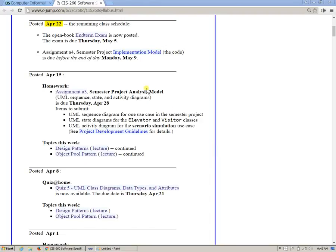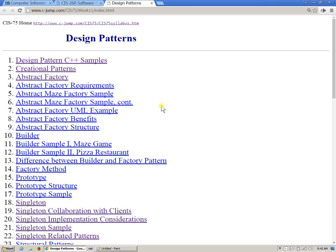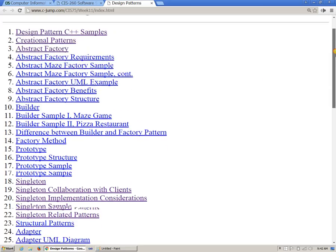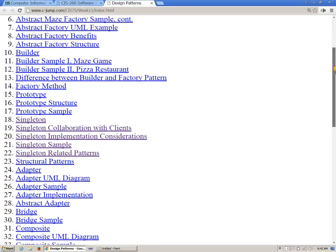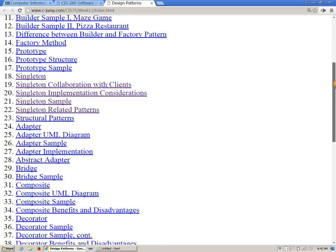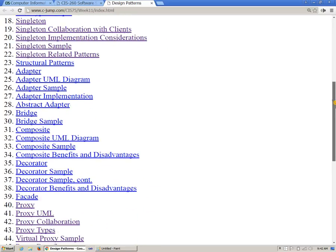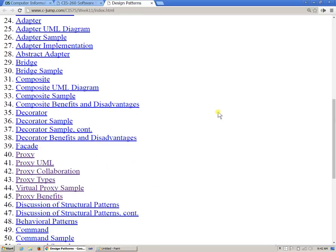So, what I would like to do, I would like to go back to our presentation regarding design patterns. And in fact, the design pattern that we're going to cover today is a composite.